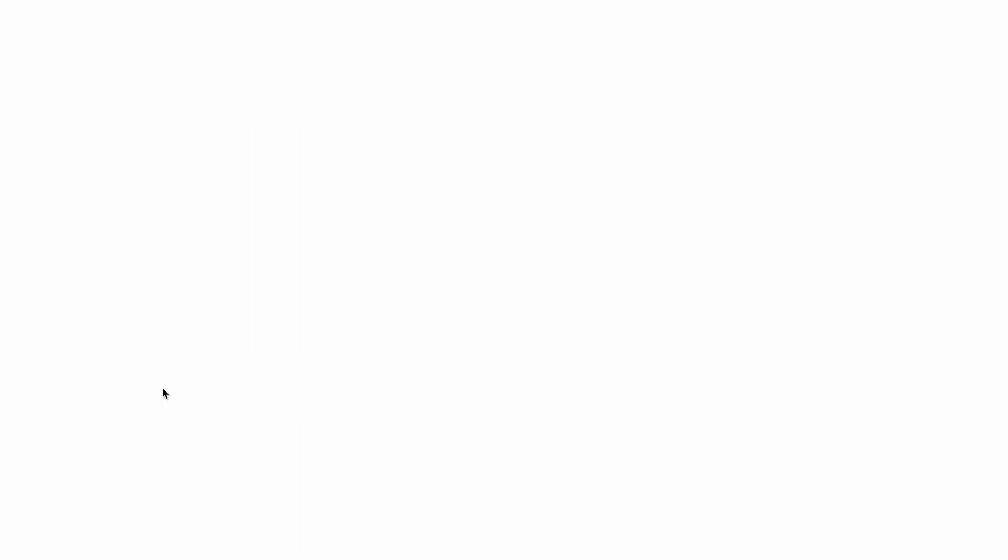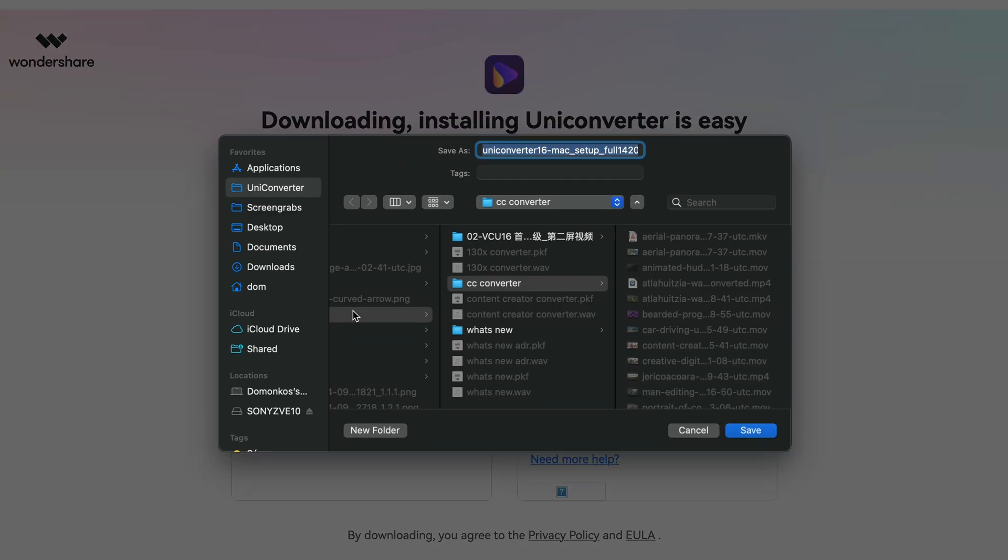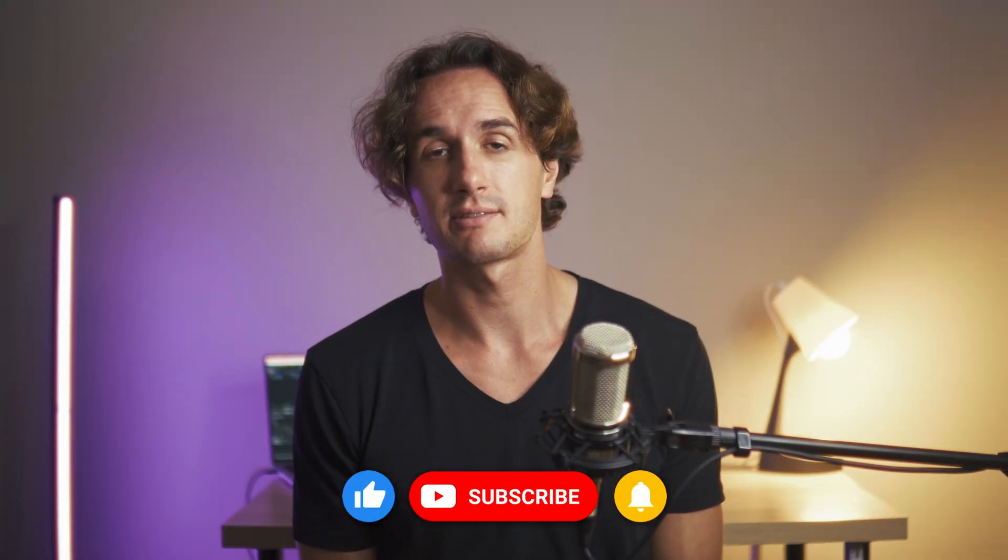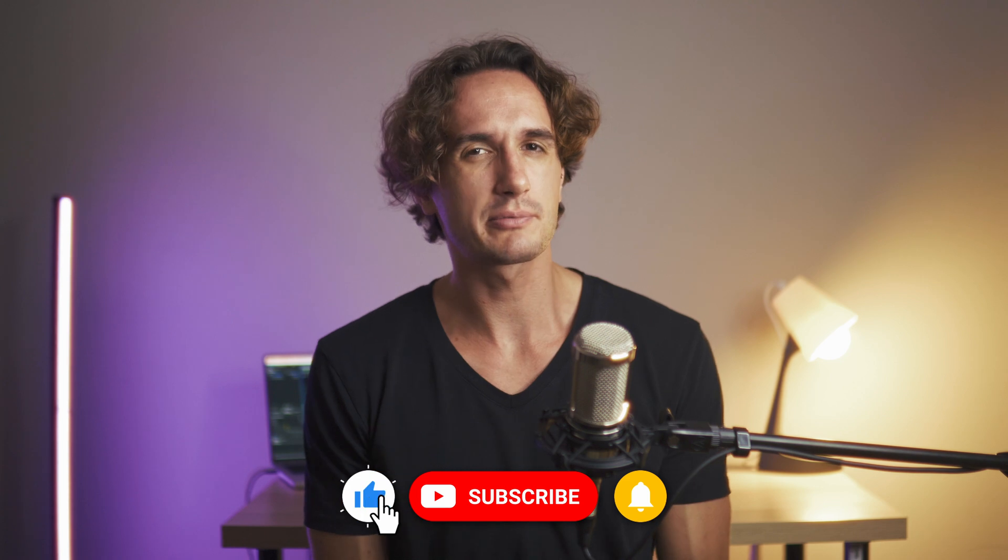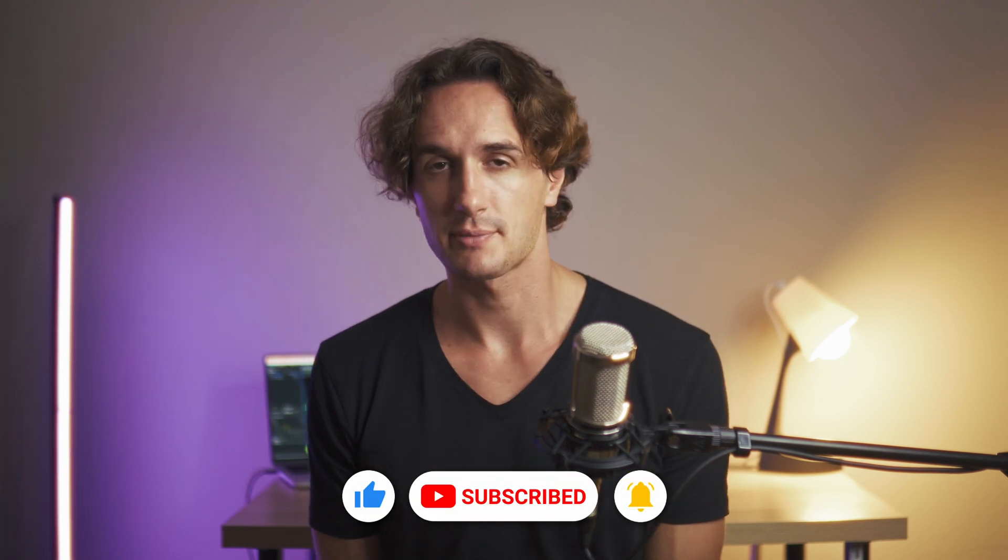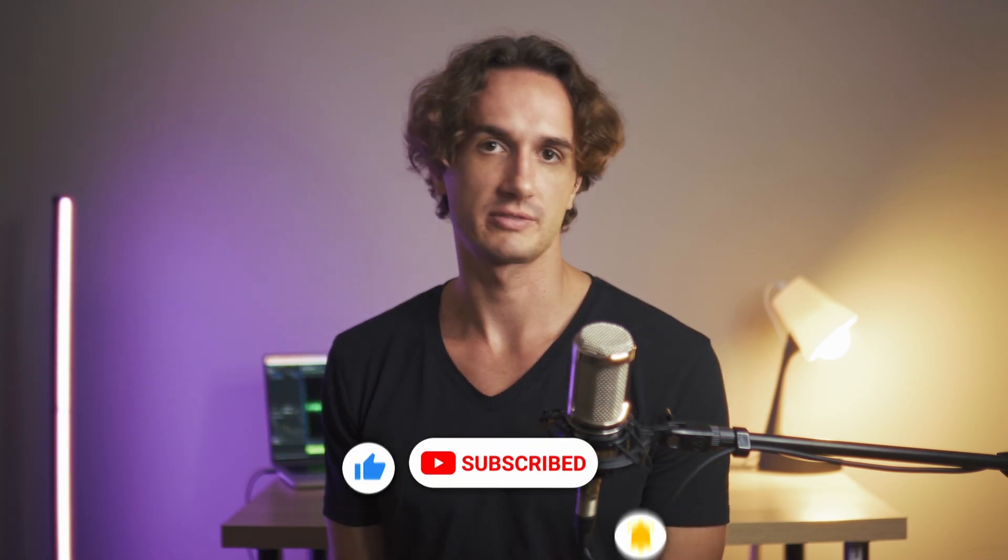If you're interested in giving this converter tool a try, make sure you get it from videoconverter.wondershare.com. That'd be all for this video. Leave a like if you found it helpful and be sure to subscribe for more tutorial videos. Thank you for watching, I'll catch you in another video.